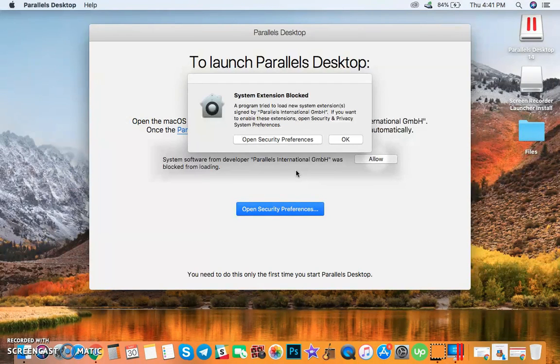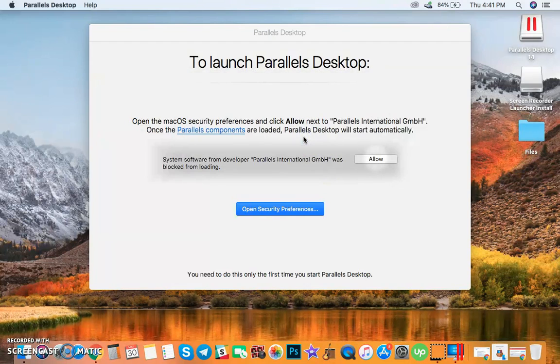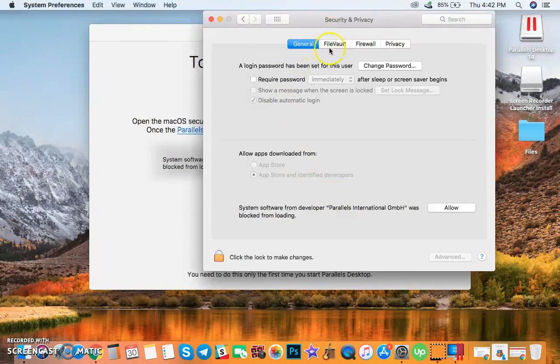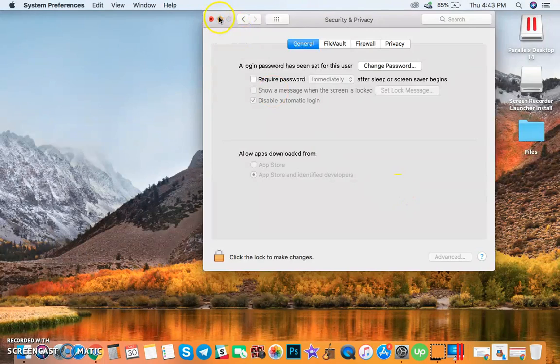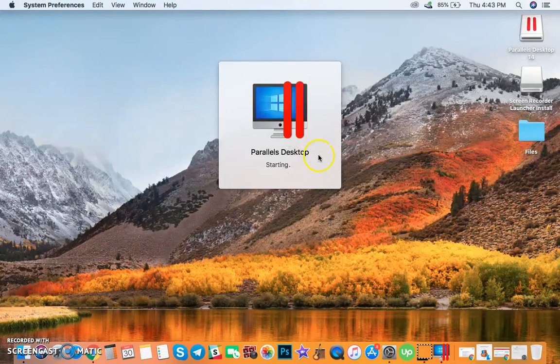If a system extension is blocked, then allow it by opening Security Preferences. So this is the Security and Privacy dialog box. Here we have the developer of Parallels. Click Allow, and it's now starting.